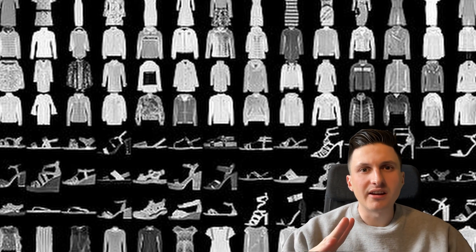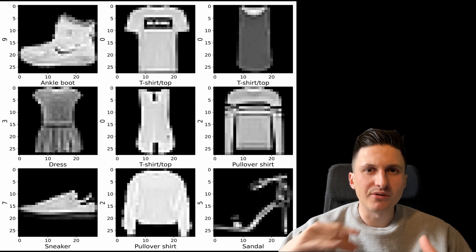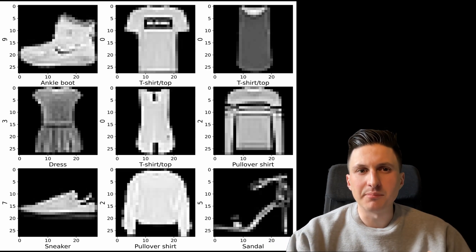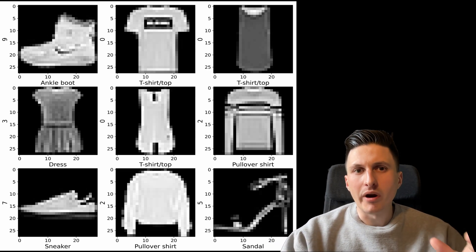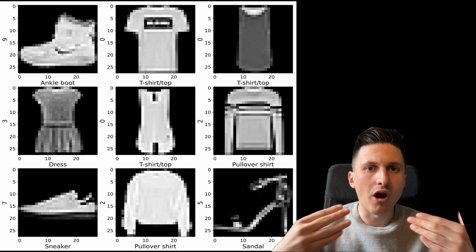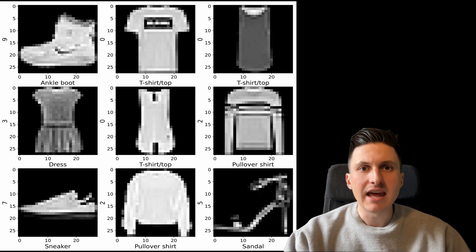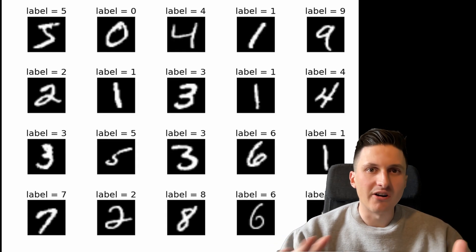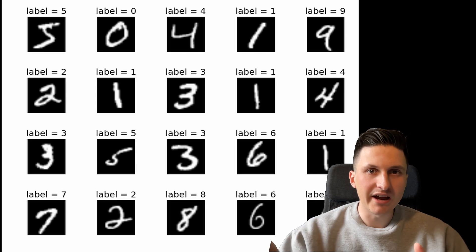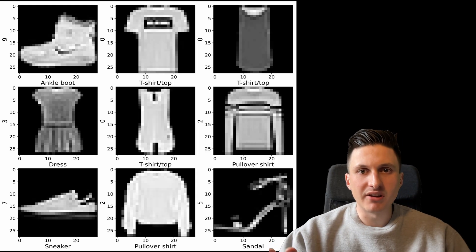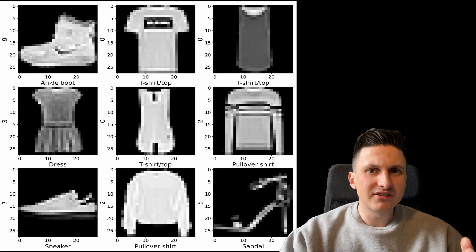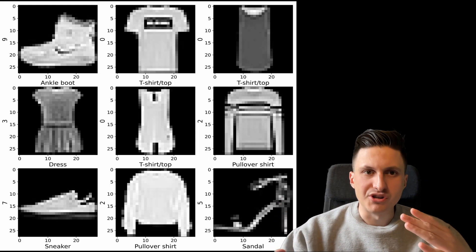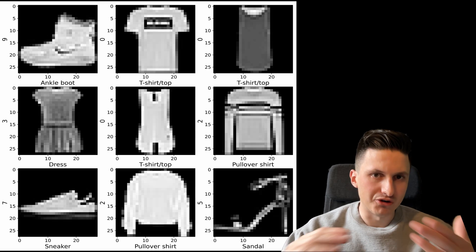we will be using MNIST and its more difficult drop-in replacement Fashion MNIST. Both datasets include black and white images of 28 by 28 pixels, where each image belongs to one out of 10 possible classes. In MNIST, these classes are the numbers between 0 and 9, and in Fashion MNIST, the classes are clothing items such as T-shirts, trousers or dresses.